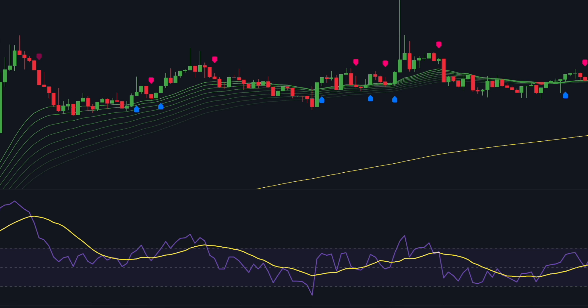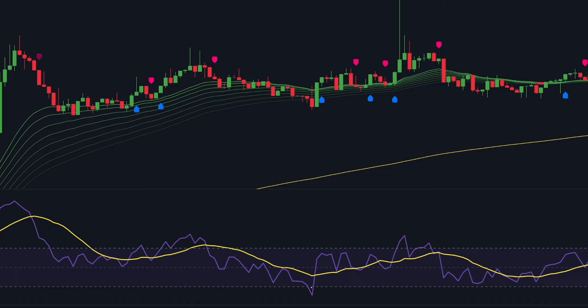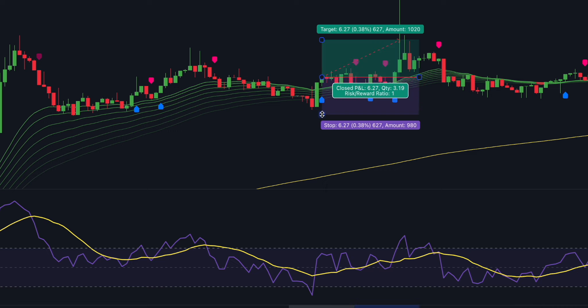Here's one more example so you fully understand the strategy. We can see that the market is in a clear uptrend. The RSI became oversold, which indicates that we can purchase the security at a discounted price. Then the AI indicator printed a long label, so we follow the rules and execute the trade.